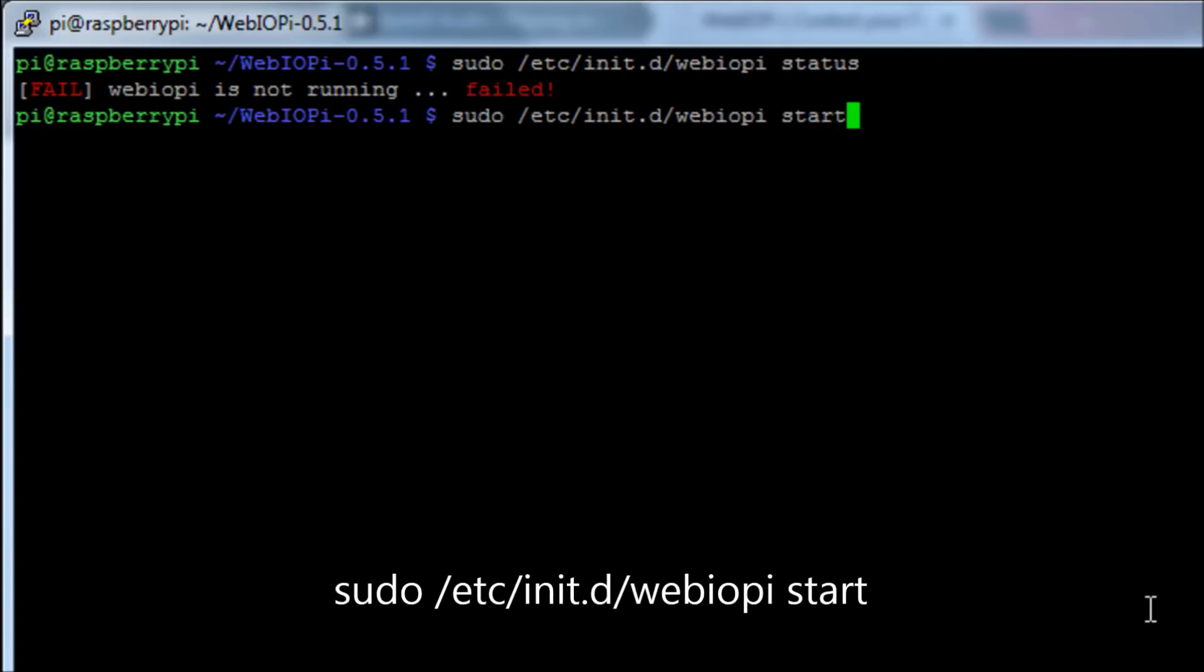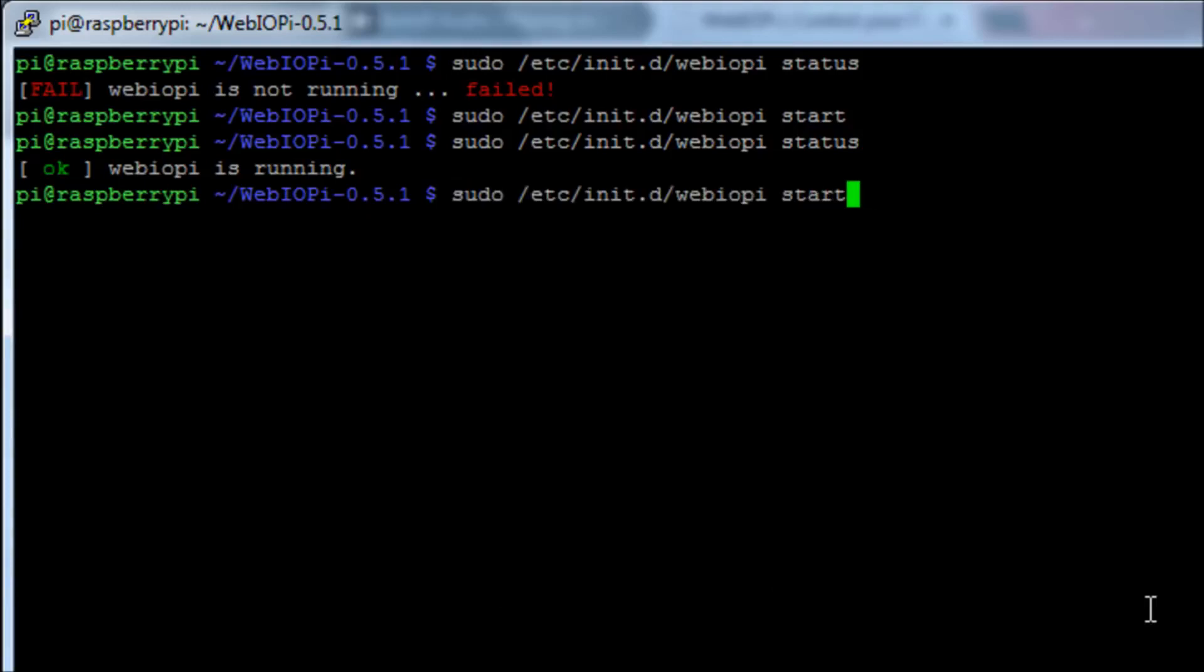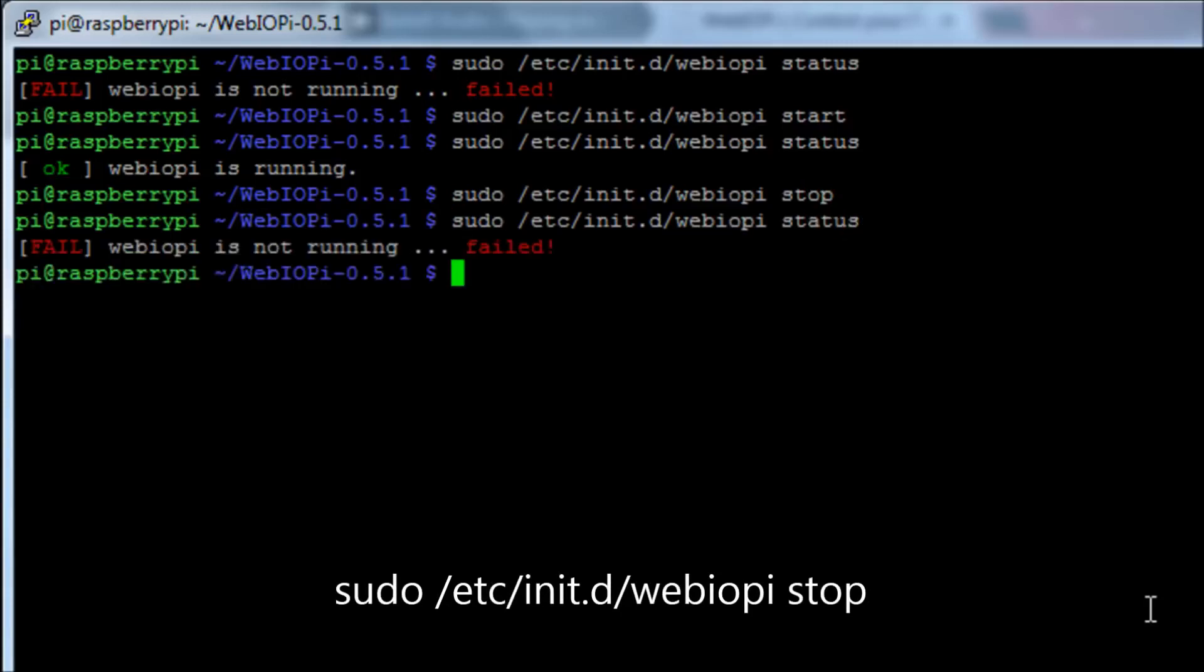If we change the last bit to say start and then check the status, we'll show that it's now running. And if we want to stop it, we simply just change that command to the end to be stop. And then if we check the status again, that service is now stopped.